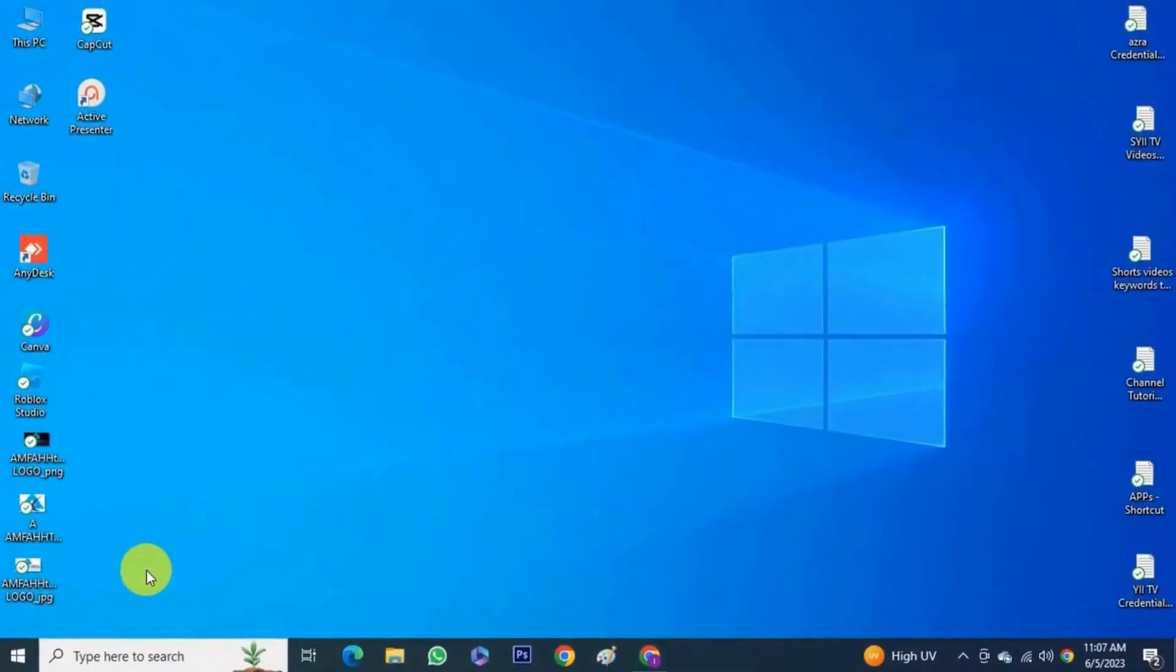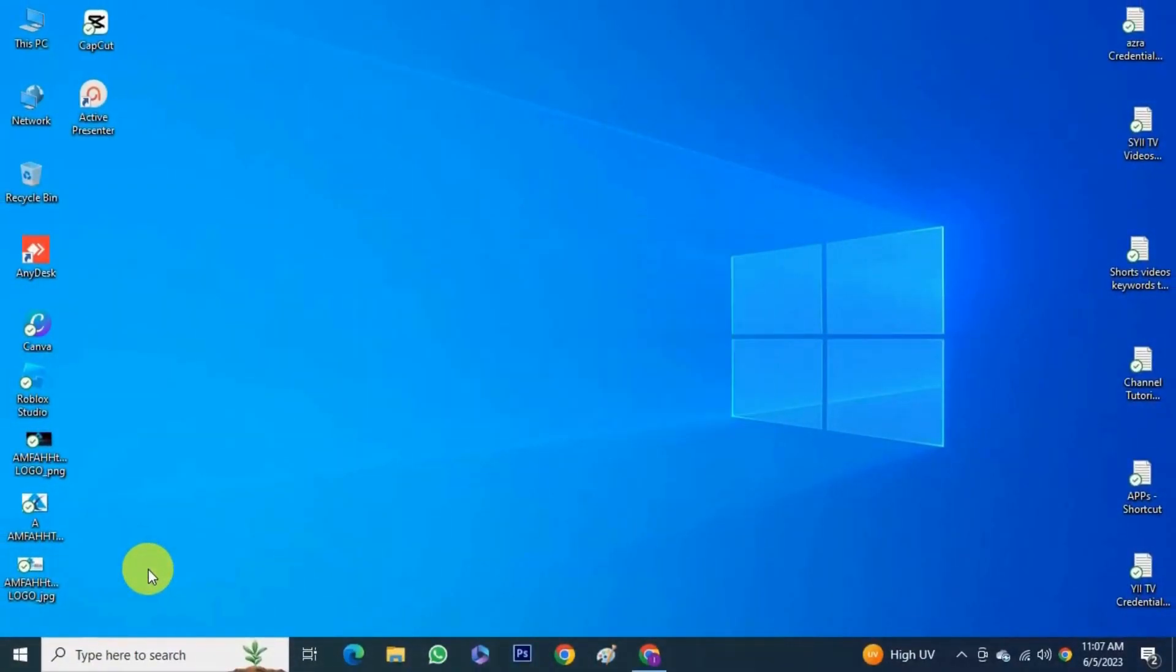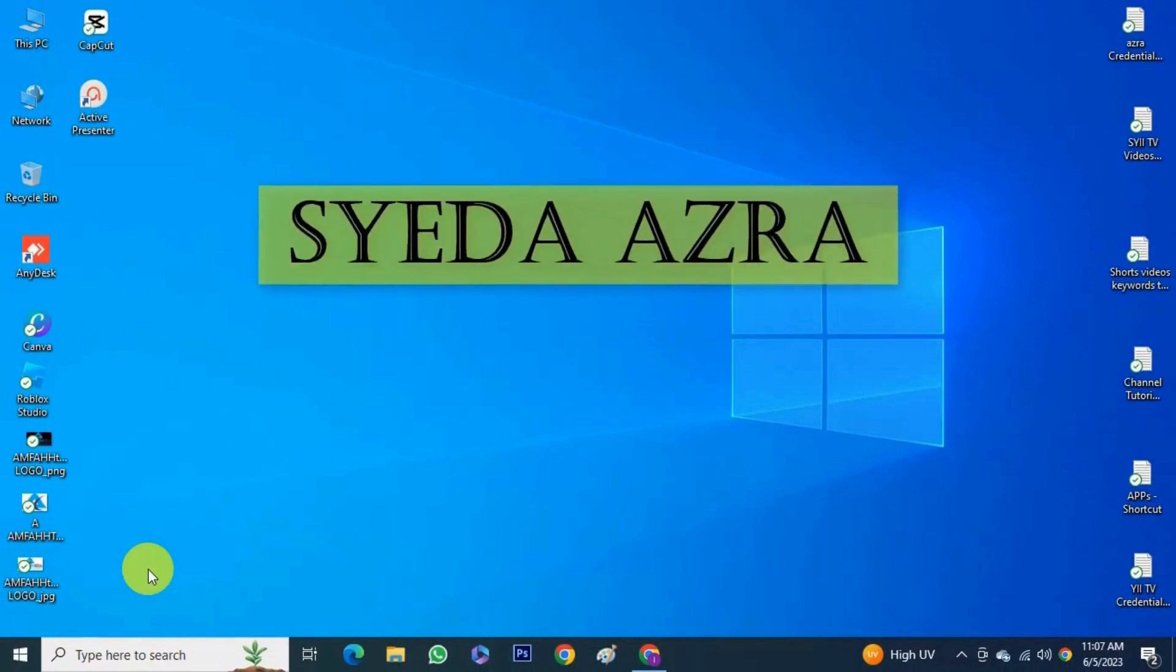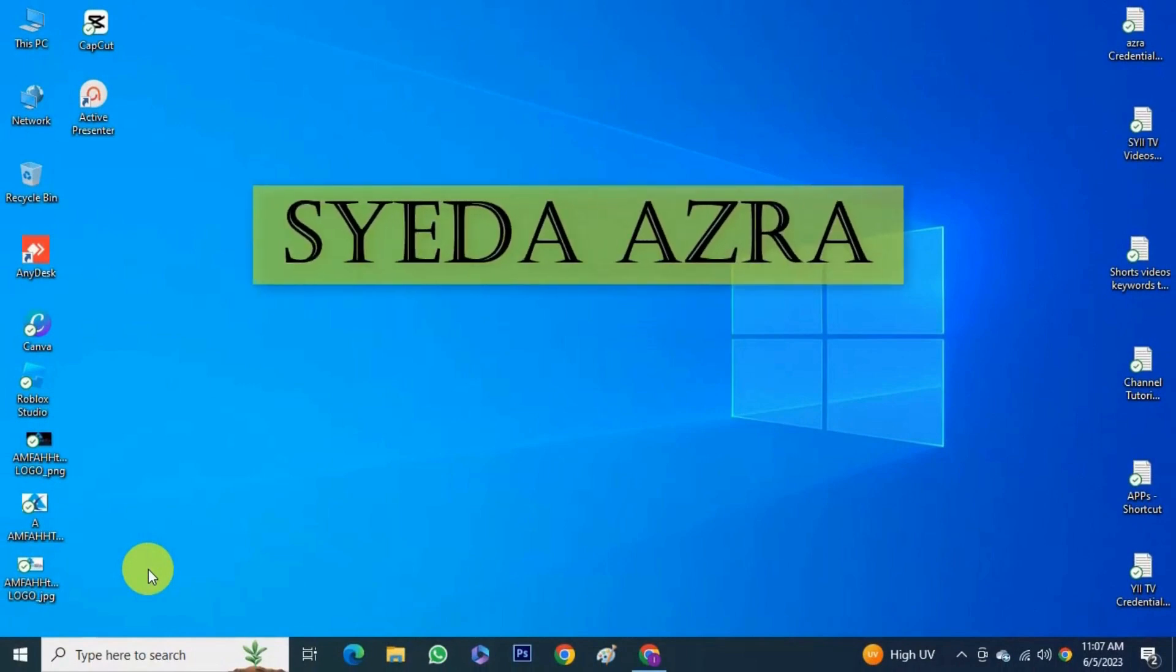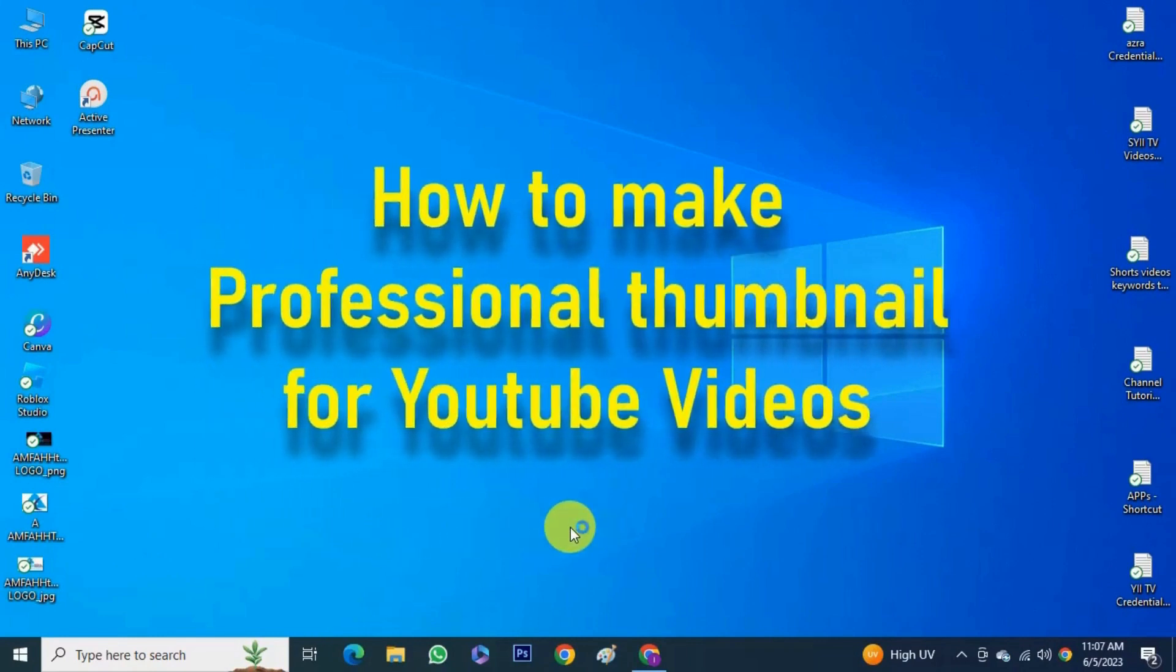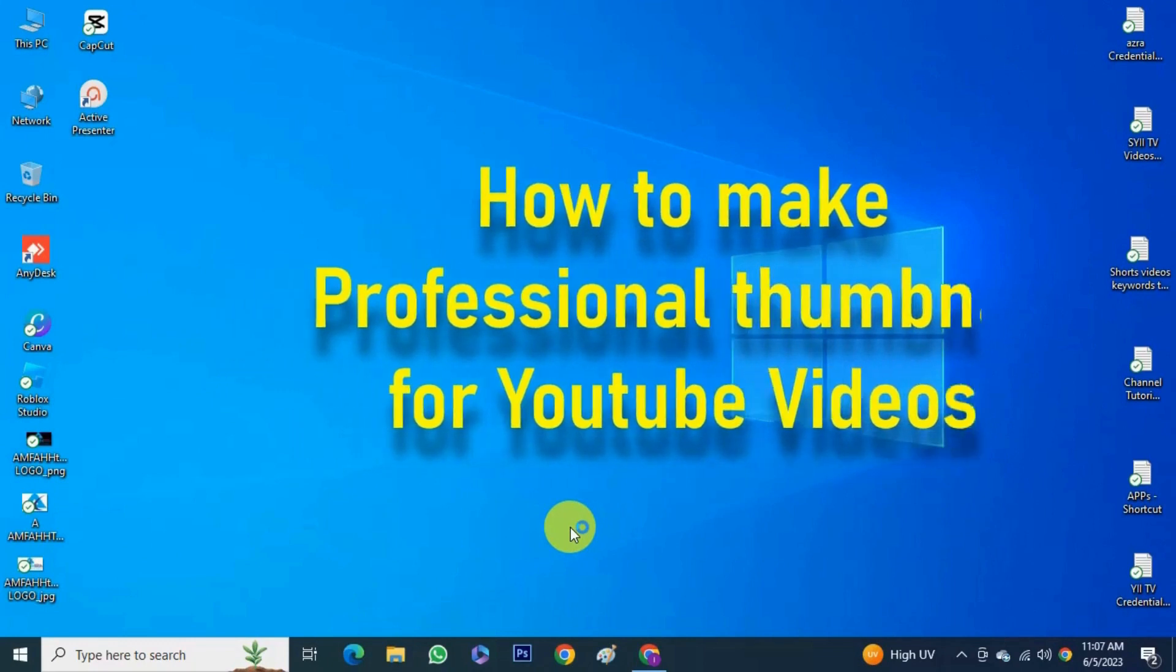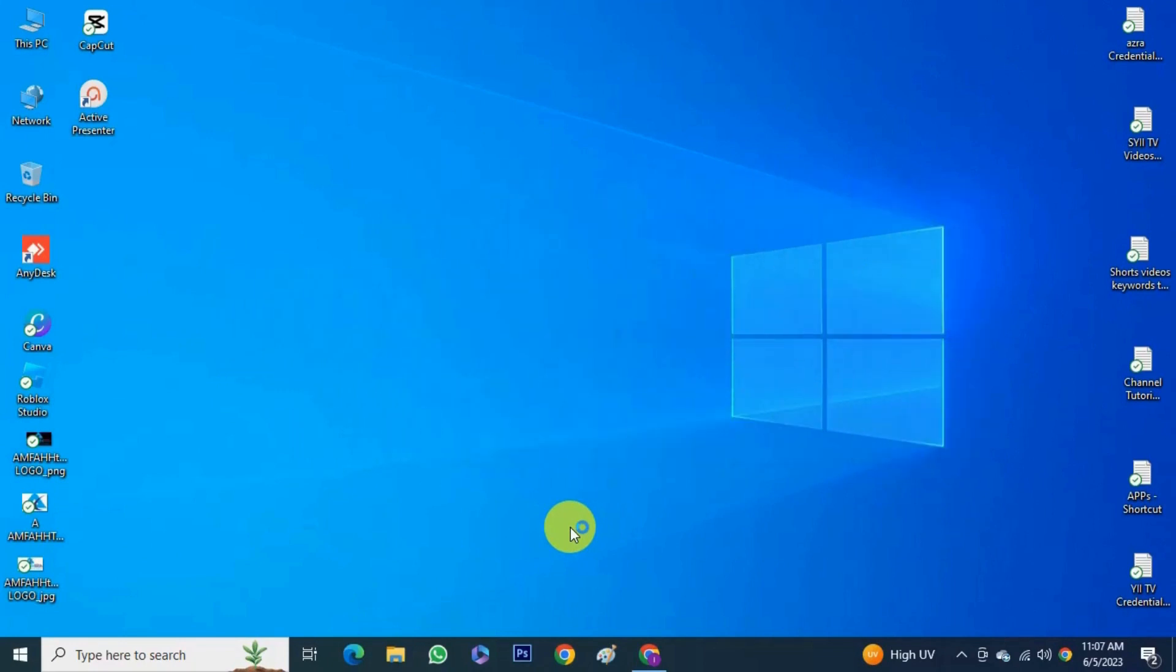Bismillahirrahmanirrahim, assalamu alaikum, welcome back to Amphitech YouTube channel. This is Syeda Azra and I'm back with one more useful video. Today we are going to learn how to make attractive and professional thumbnails for YouTube videos - easy, fast, and free. Thumbnails are one of the most critical elements to ranking your content. Without an attractive thumbnail you won't grab the attention of your potential viewers.